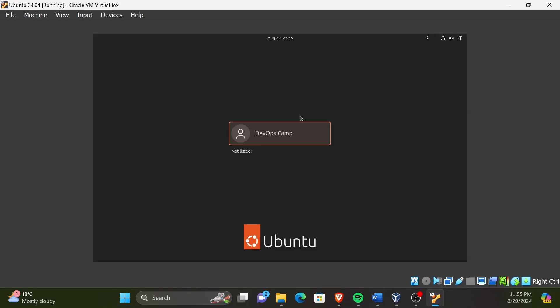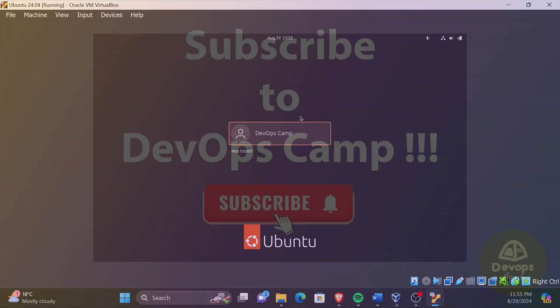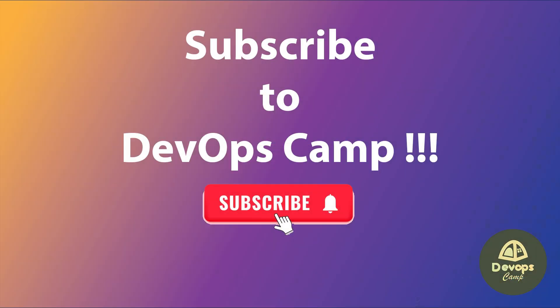All the packages are up to date now. That's it for this video. Next video is on how to make a snapshot of a specific VM state. Subscribe to DevOpsCamp for more tutorials. Thank you for watching.